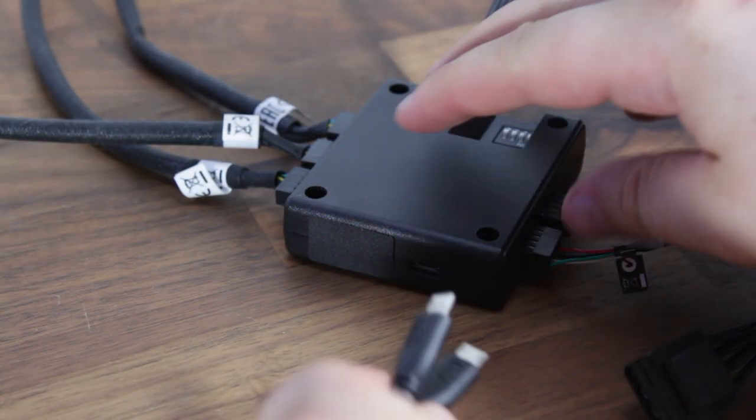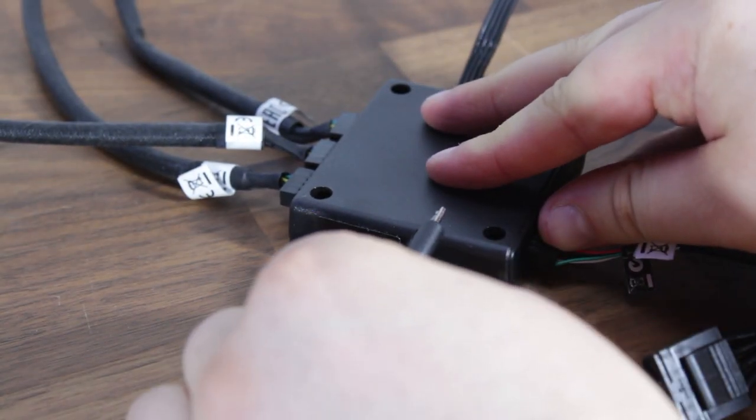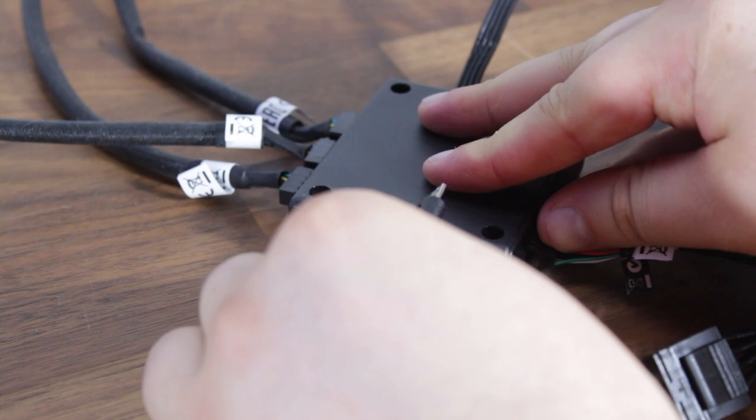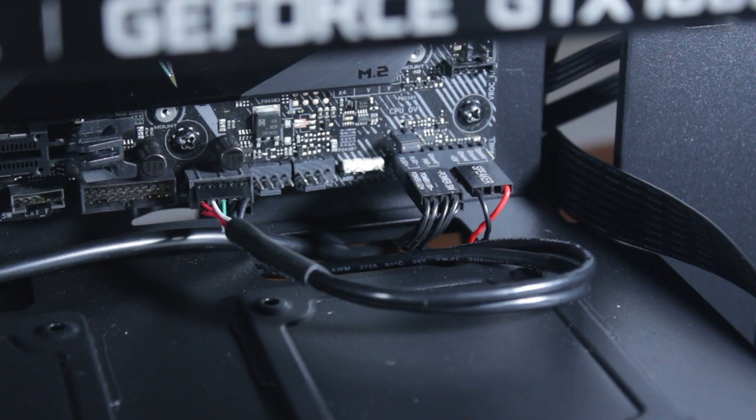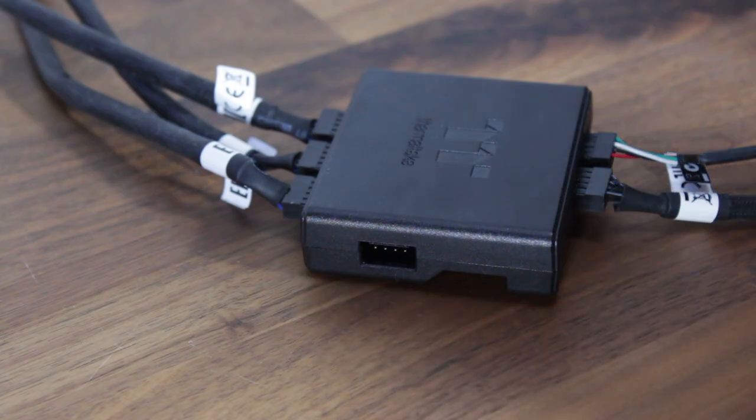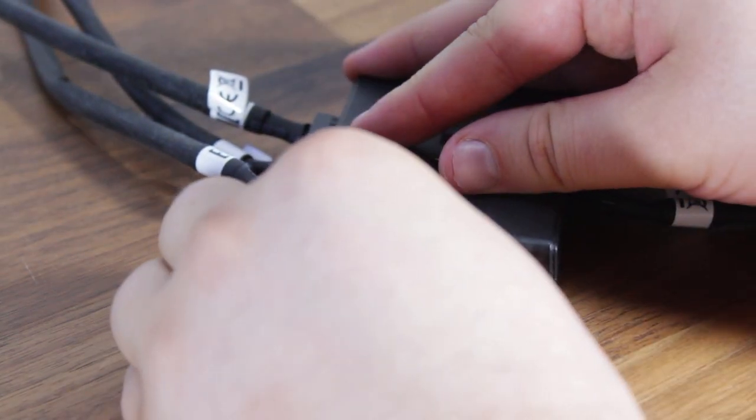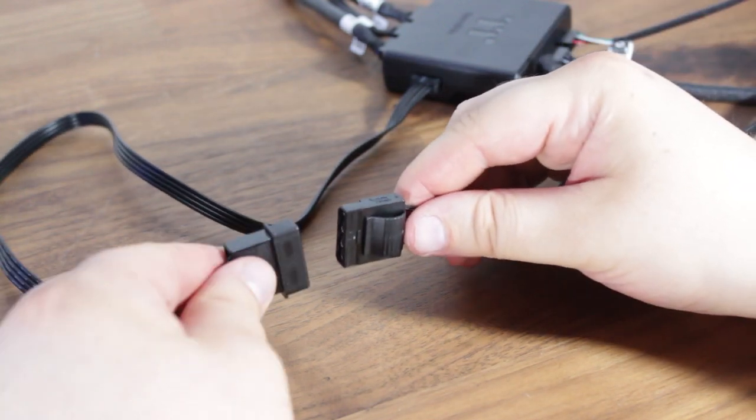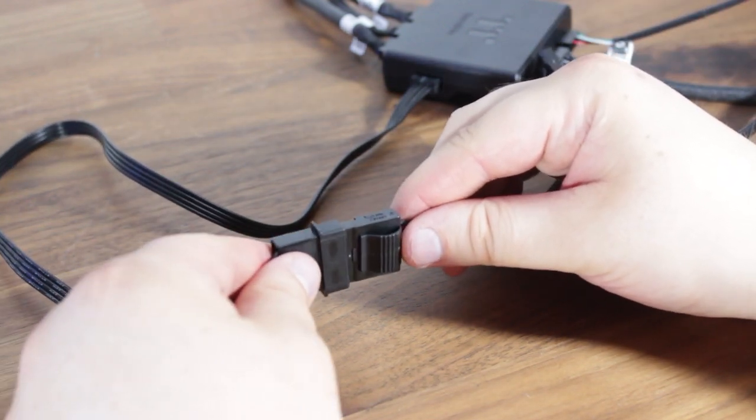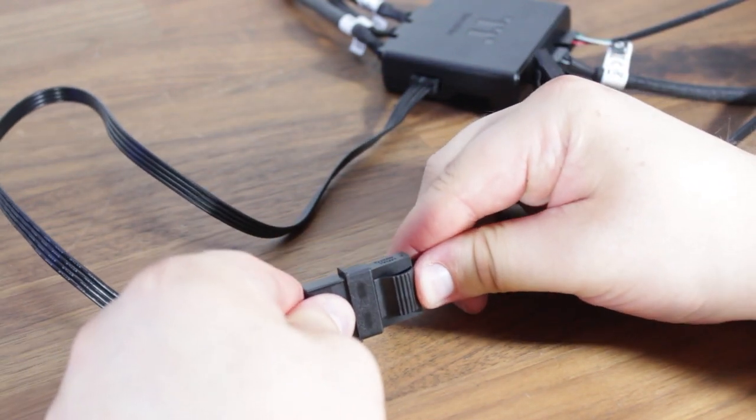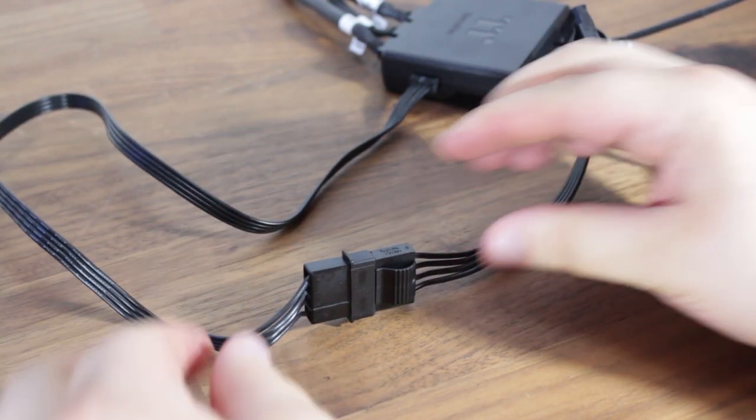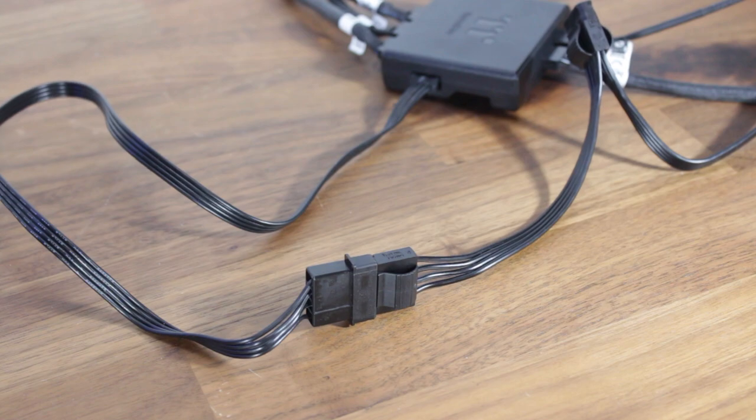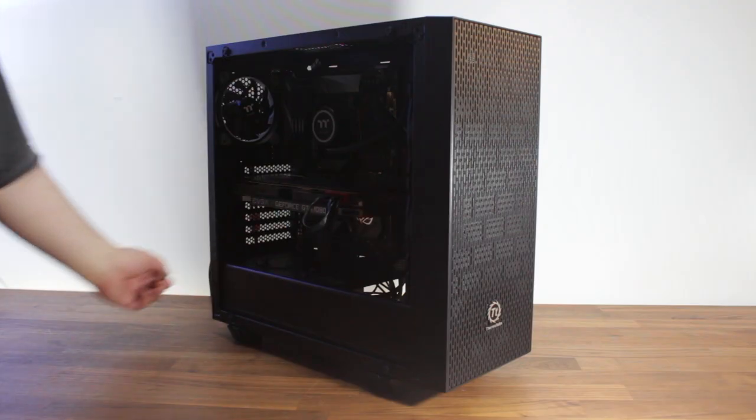Lastly, we need to connect the micro USB to USB header onto the motherboard. You'll need to connect the 4-pin power to Molex adapter, which we will then plug into the Molex cable coming from the power supply.